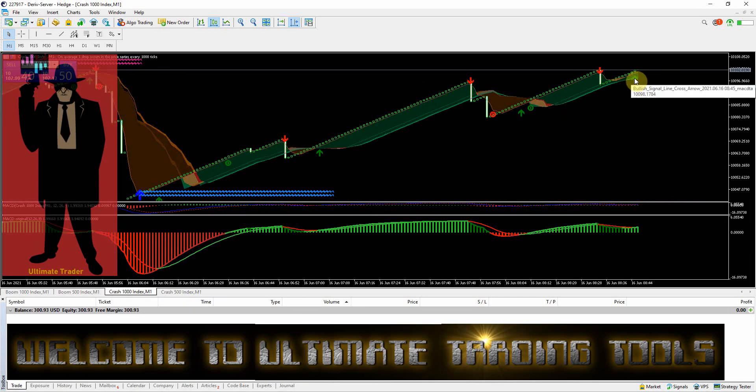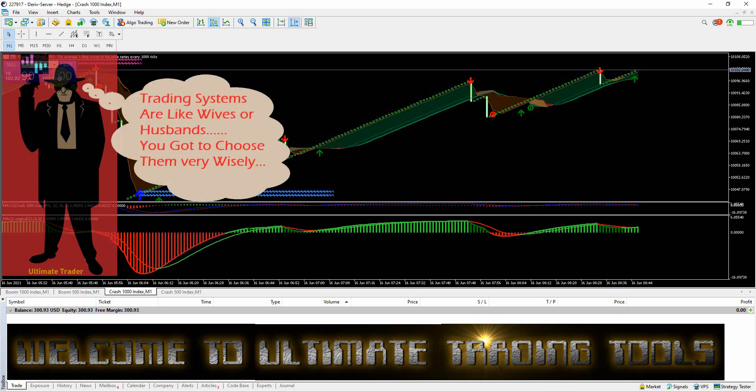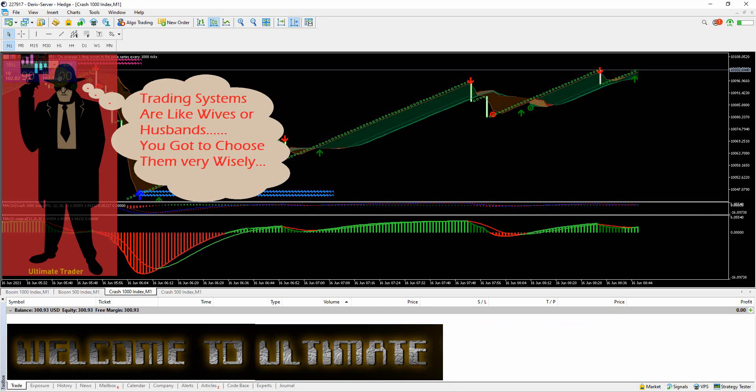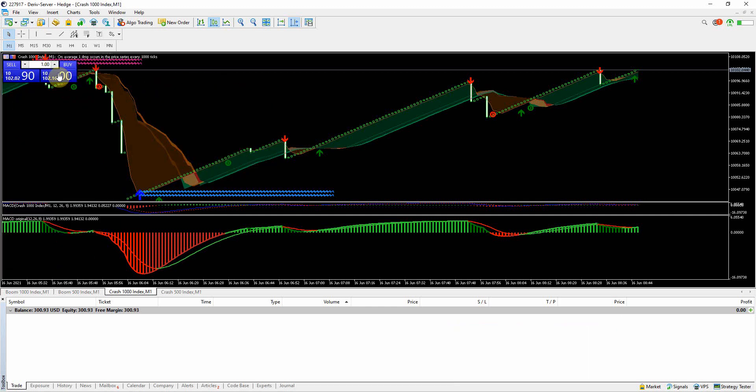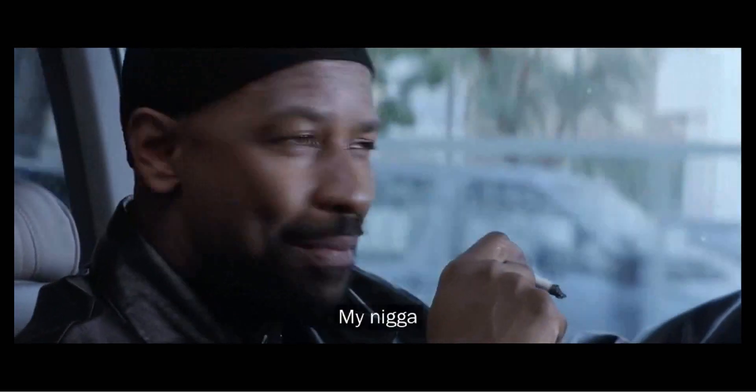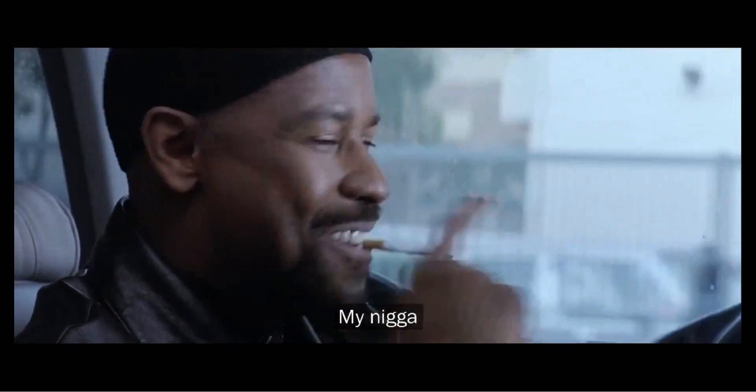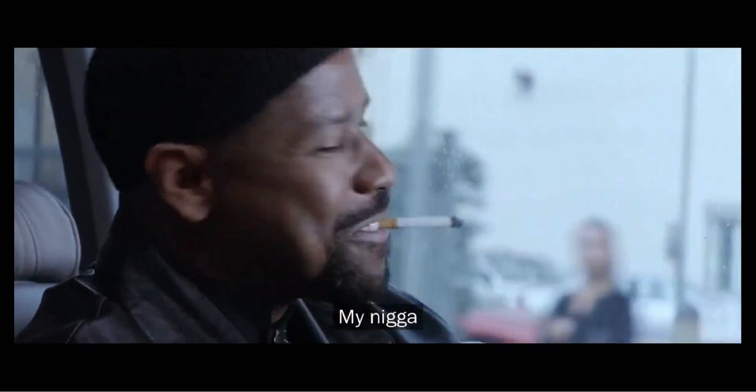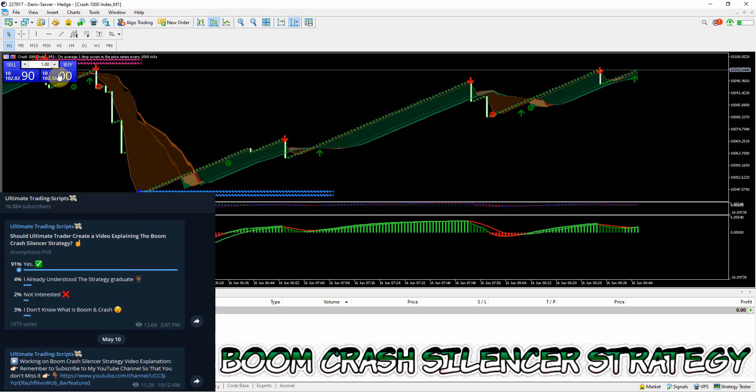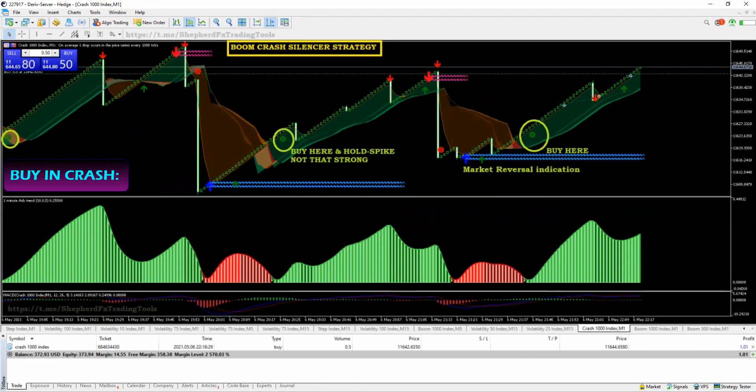Ladies and gentlemen, welcome to another live trading video where I show you how to navigate this turbulent world of financial markets. A wise trader once told me that trading systems are like wives or husbands - you've got to choose them very wisely. As promised on my telegram channel, this is the Boom and Crash Spike Silencer Strategy.